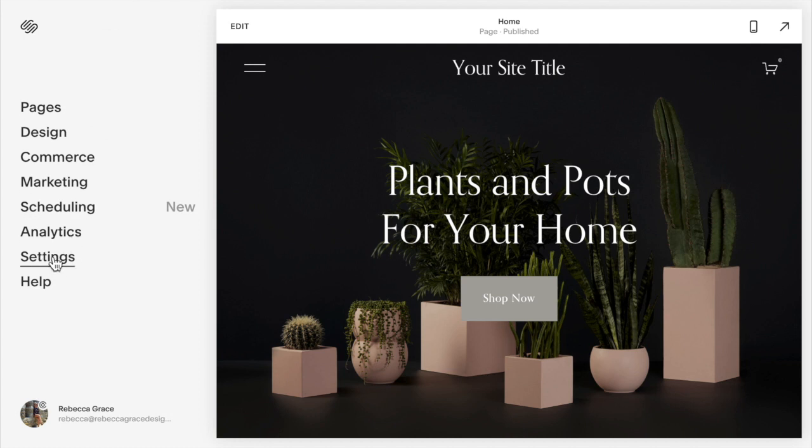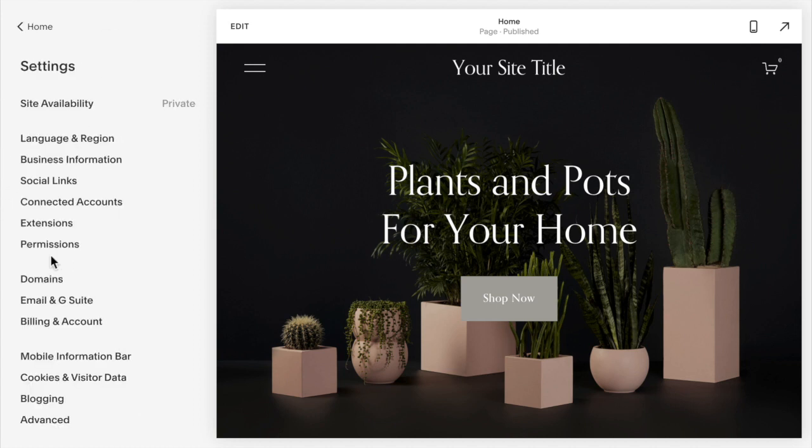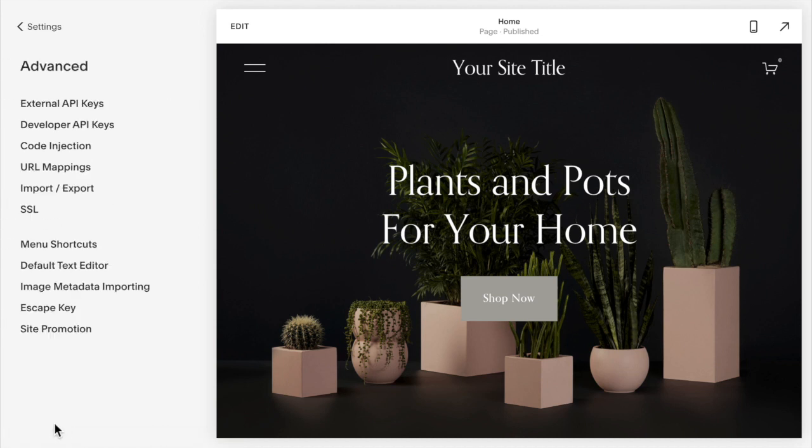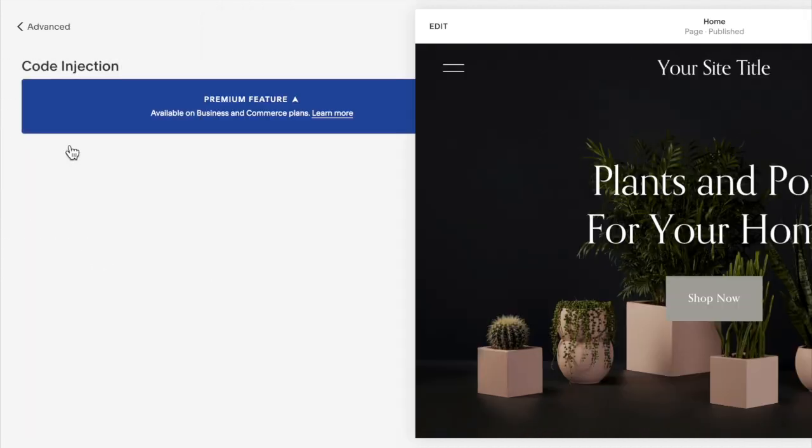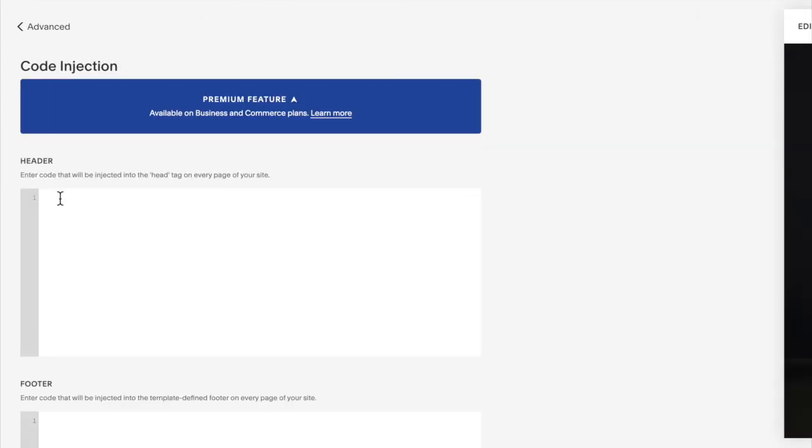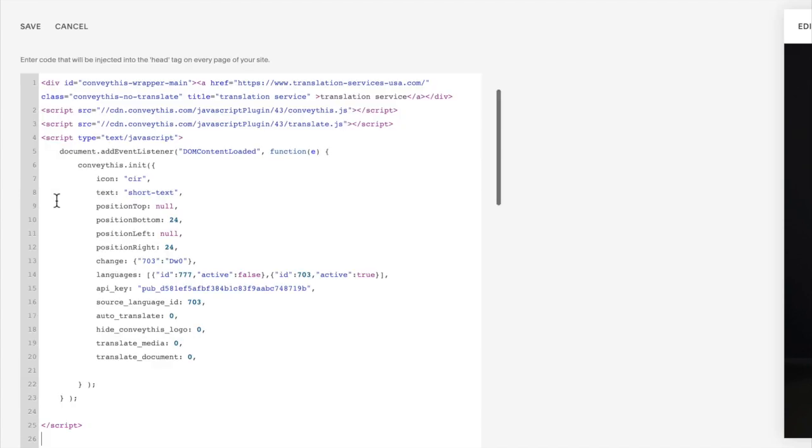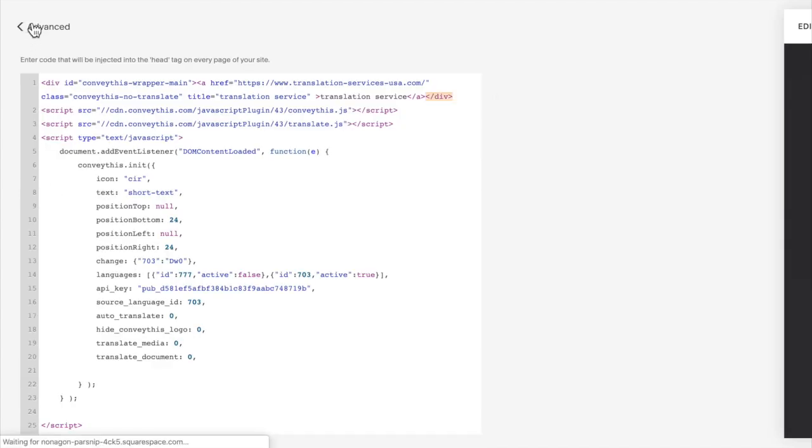We're going to select settings, advanced, code injection, and then paste that code right here in the header and click save. So just copy and paste. That's it.